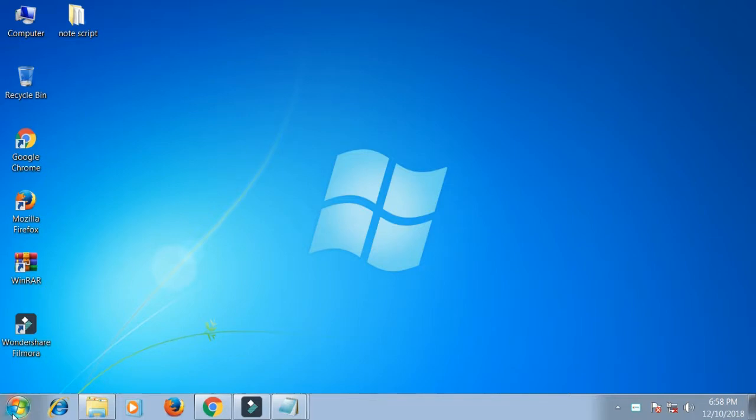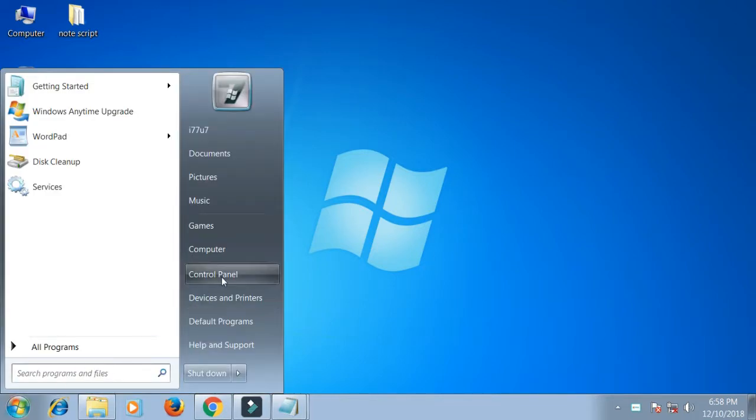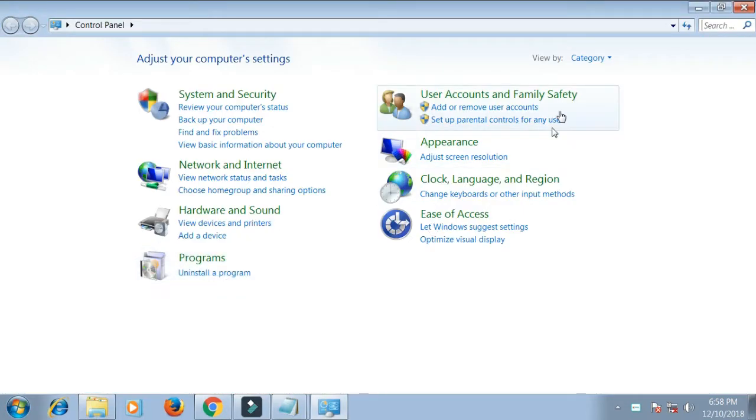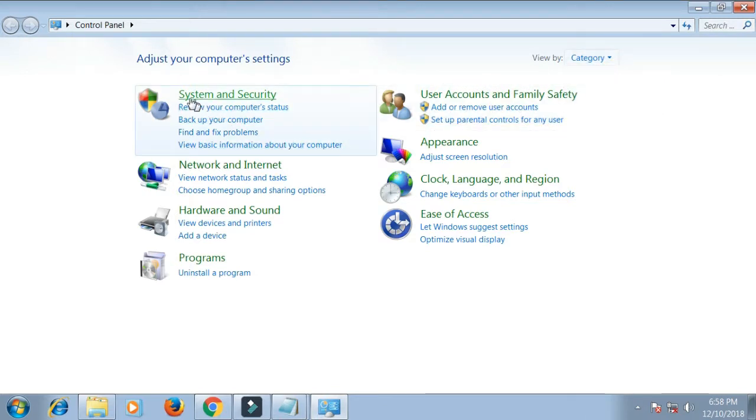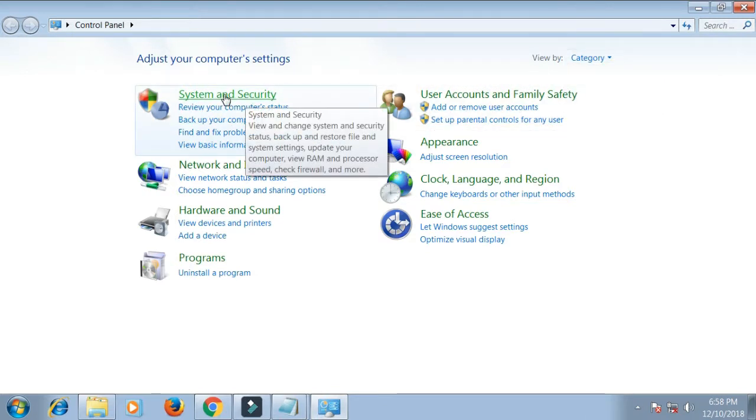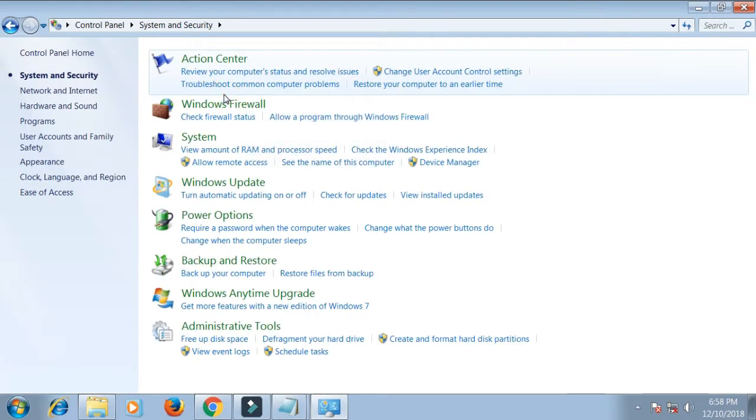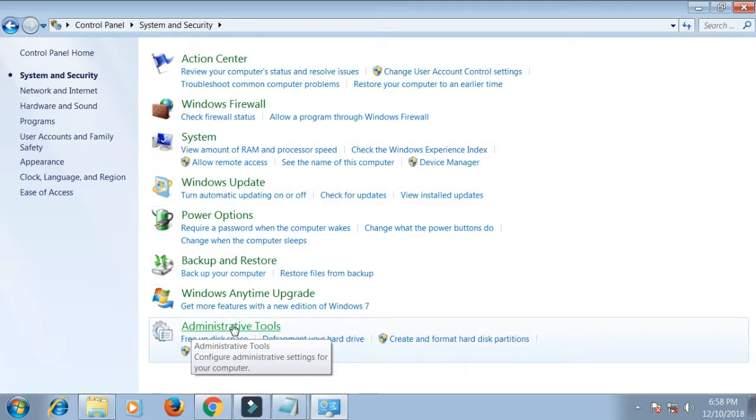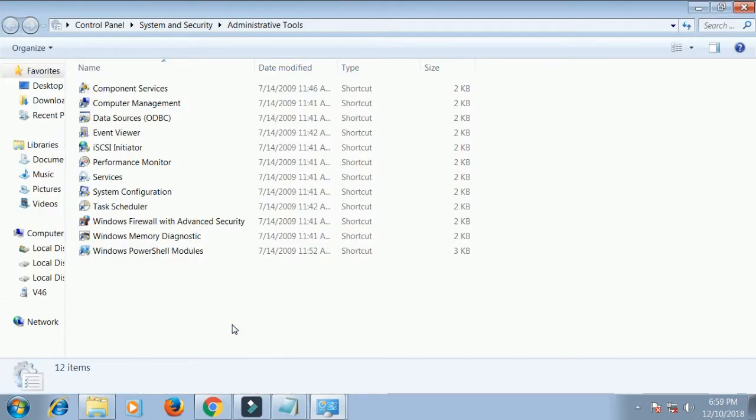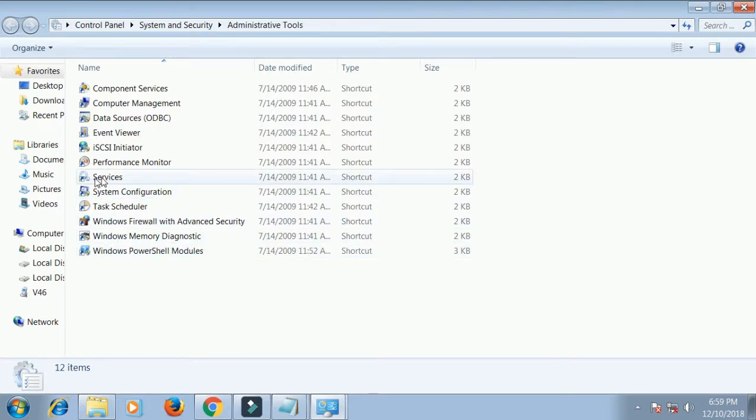For stopping disk defragmentation, first go to your Control Panel, view by category, click System and Security, click Administrative Tools, and double-click Services.